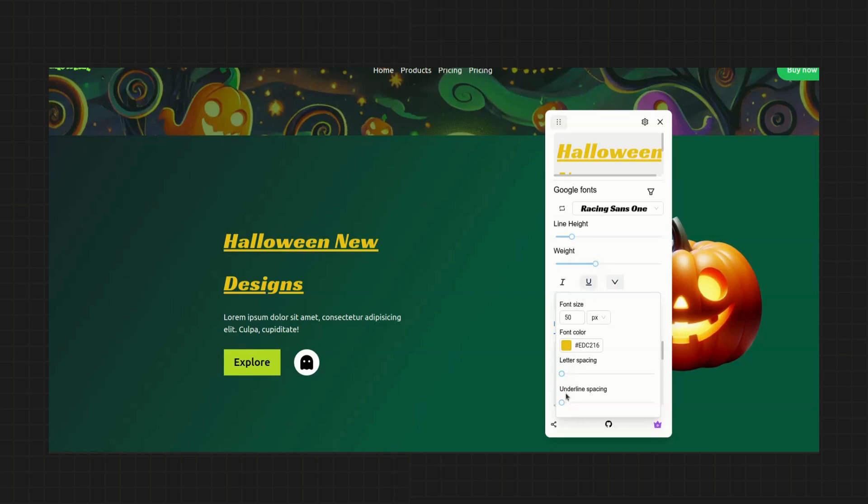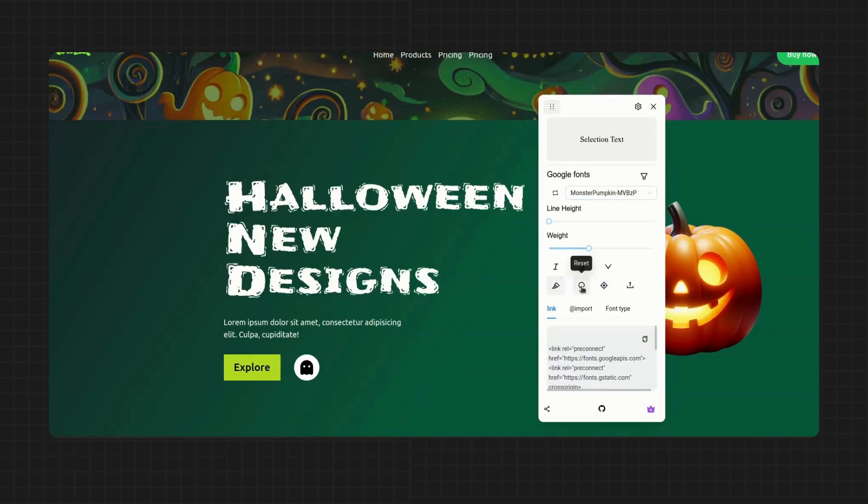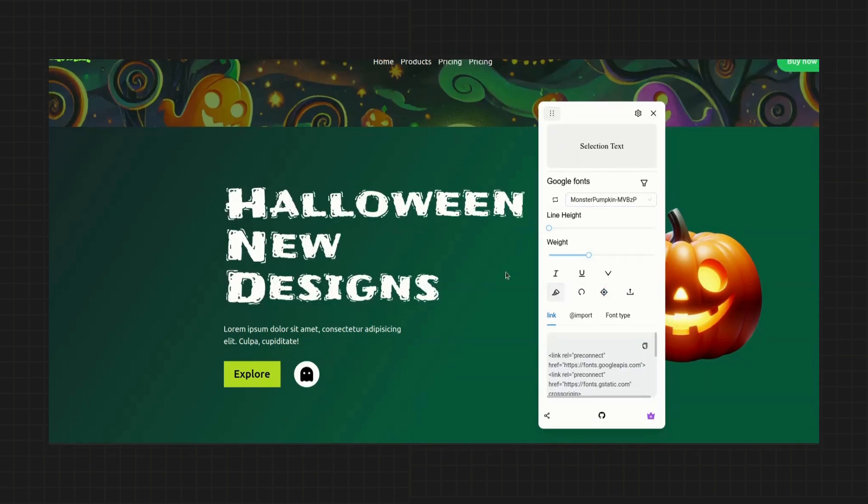If you ever want to reset the fonts, you can click on the reset button. And if you no longer want to highlight text, you can disable it here.